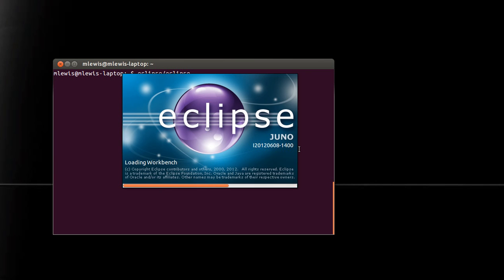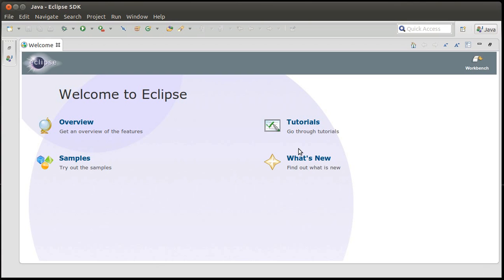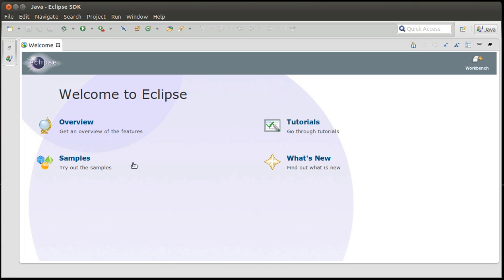Some things to note about Eclipse. Eclipse is fairly resource-intensive. For example, if you're on a netbook or some other low-powered device, Eclipse is probably not going to be that happy, especially once you add the Scala plugin to it. So you come up with a screen that looks like this. You should feel free to go through whatever overview or tutorials. I'm just going to jump straight to the workbench.